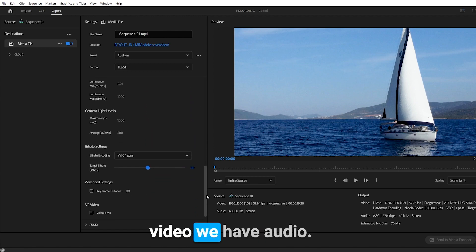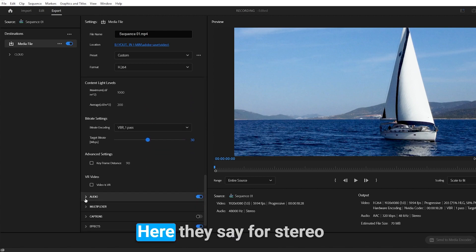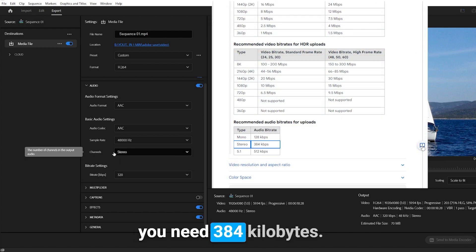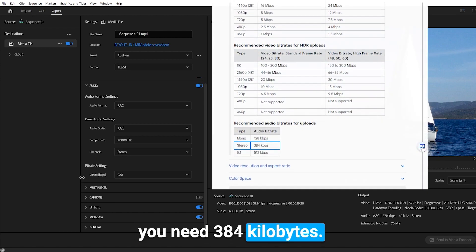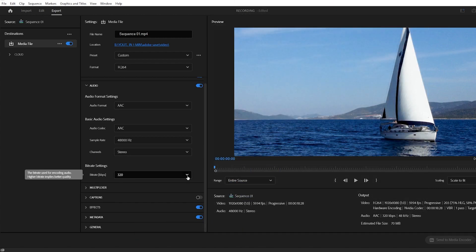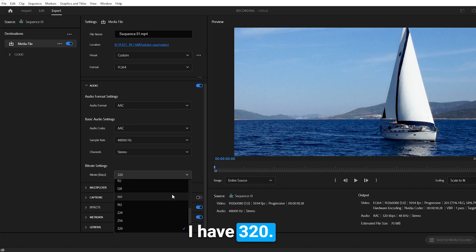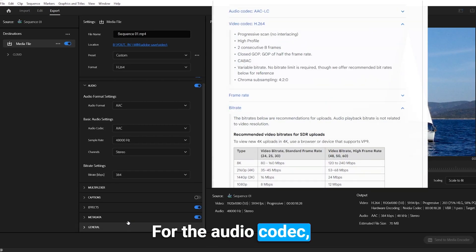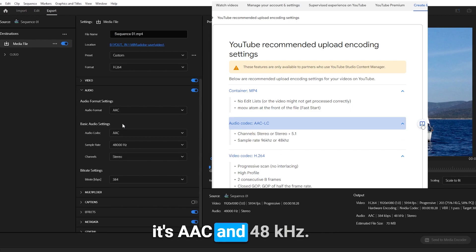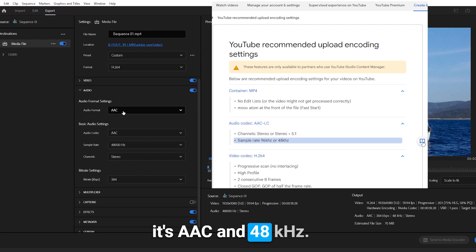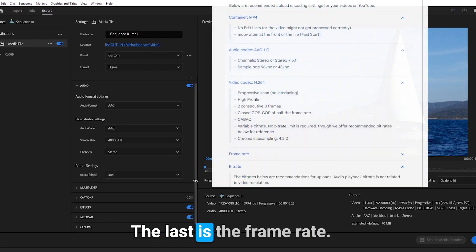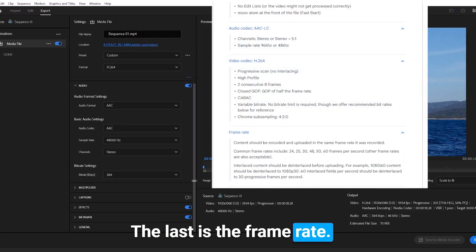Underneath our video, we have audio. Here they say for stereo you need 384 kilobytes. I have 320, let's change it. For the audio codec, it's AAC and 48 kilohertz.